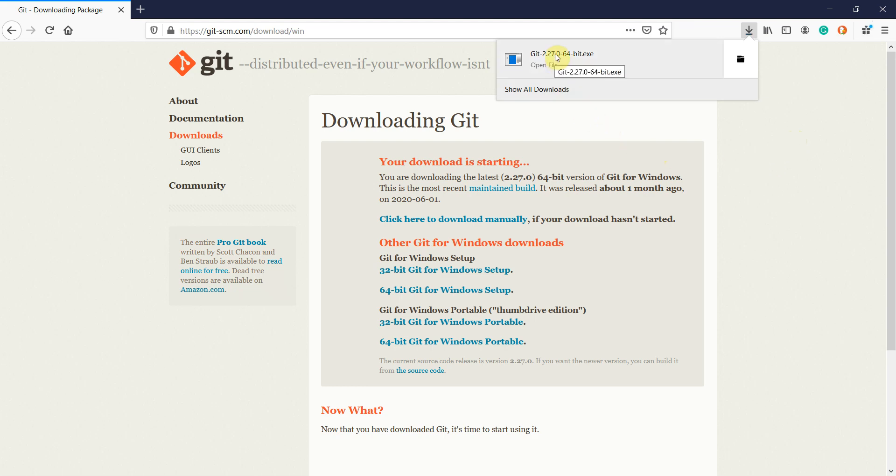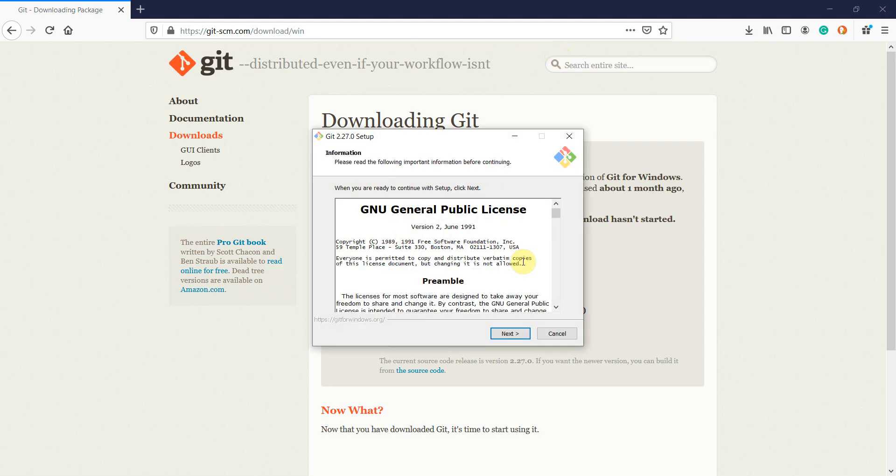After the download completes, open the setup for installation and complete the installation process.